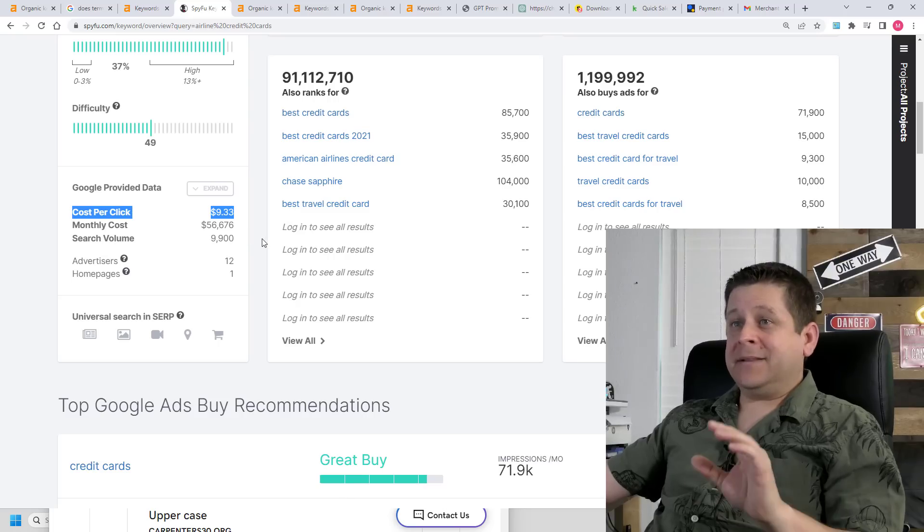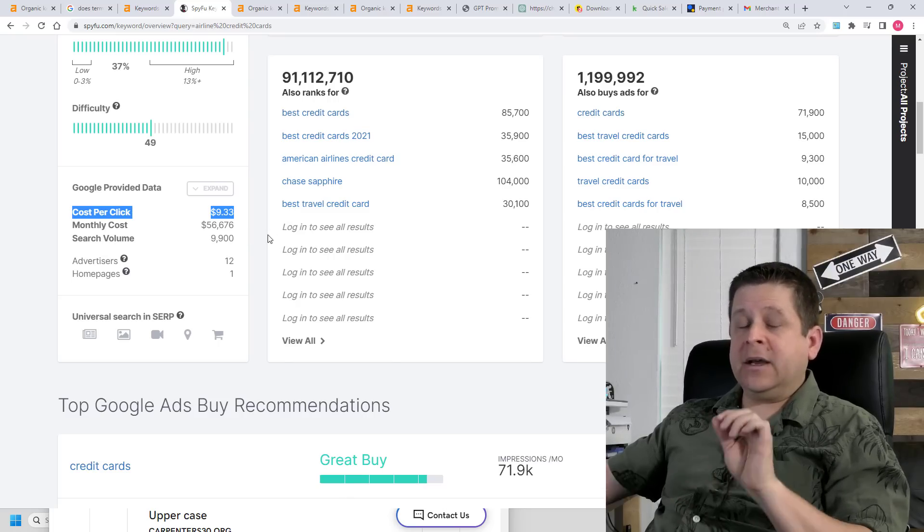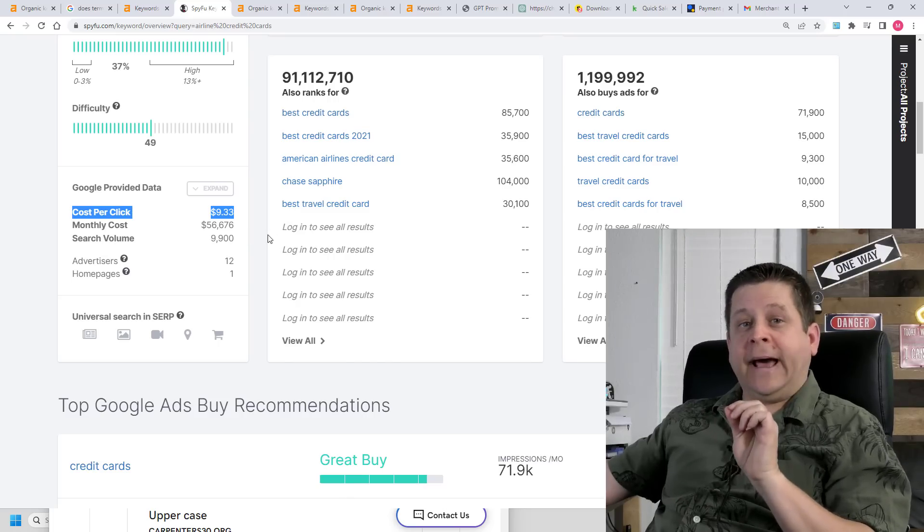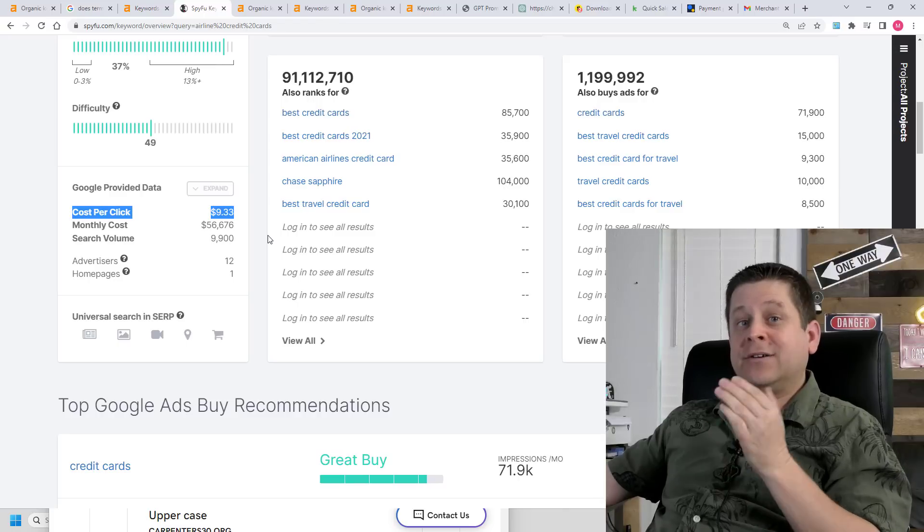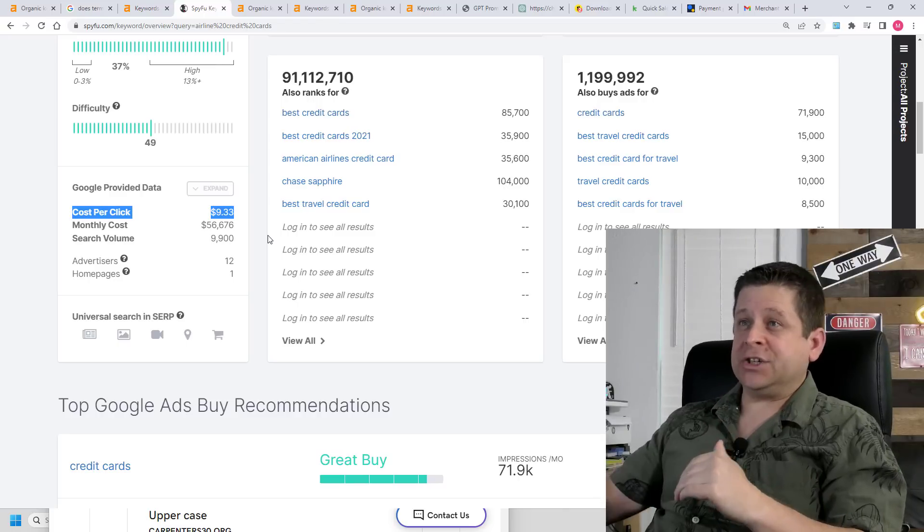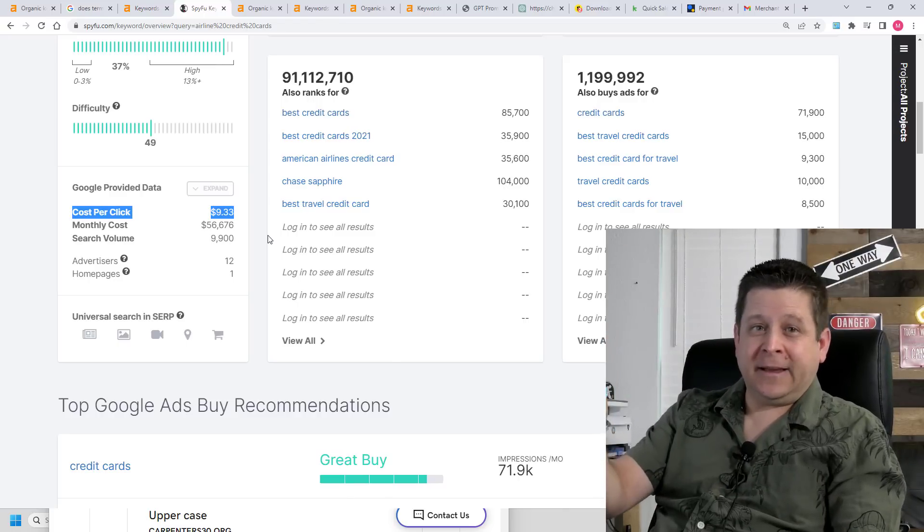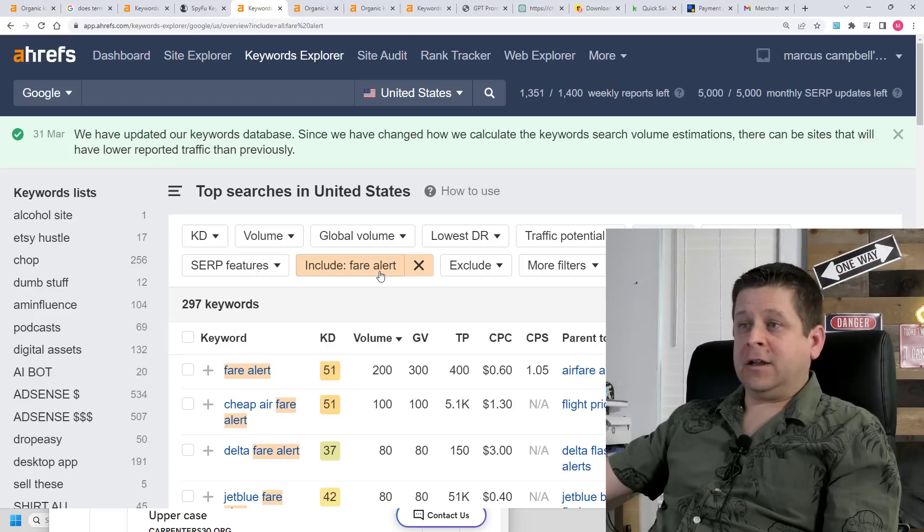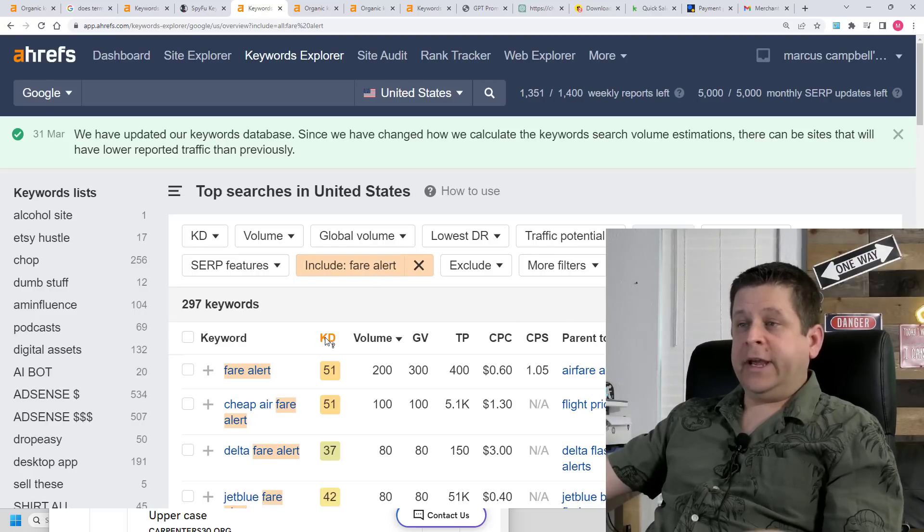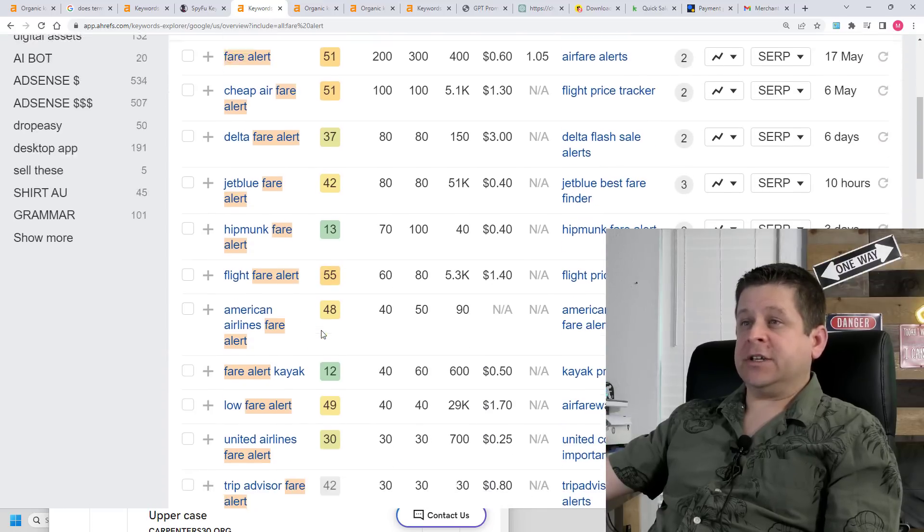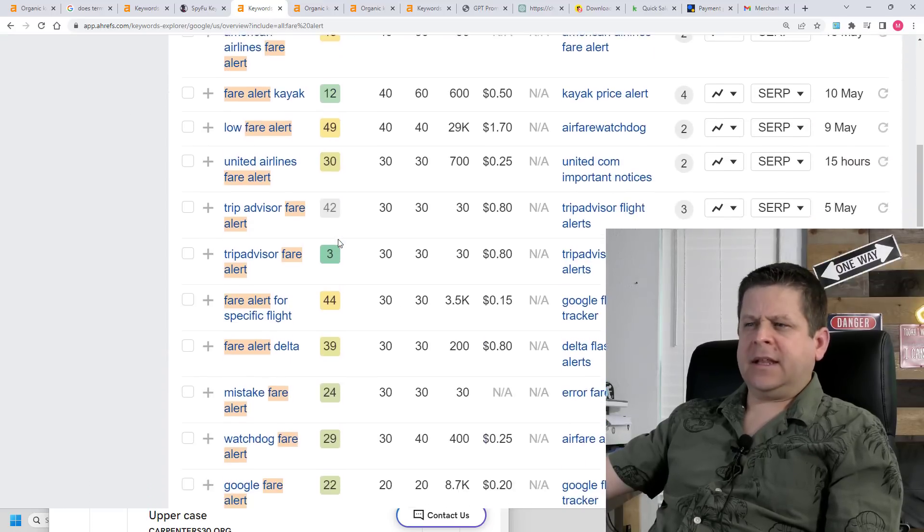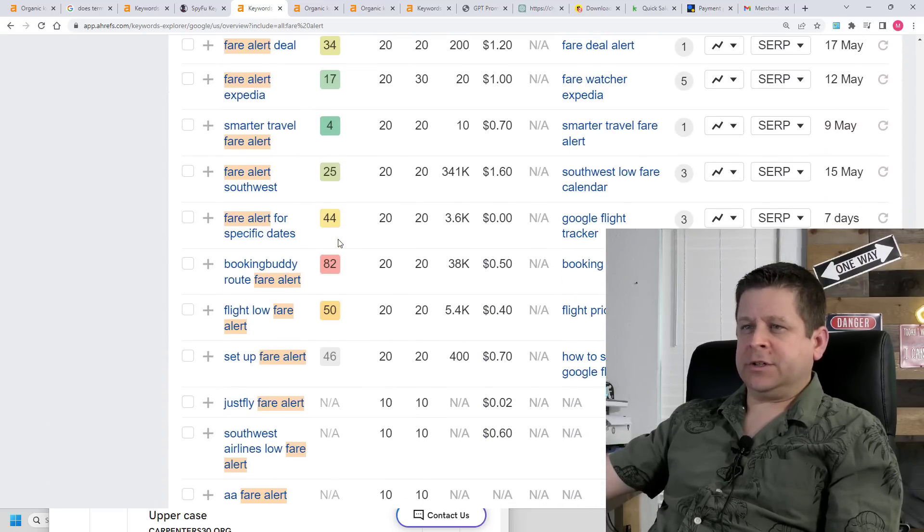So armed with this data that we have a market that's worth a lot of money, what I'm going to do now is try to find keywords that are low competition that lead to the same thing. And in order to do that, I'm going to use the word fare alert. We can see that now the competition is starting to drop and there's quite a bit of keywords people are searching for.